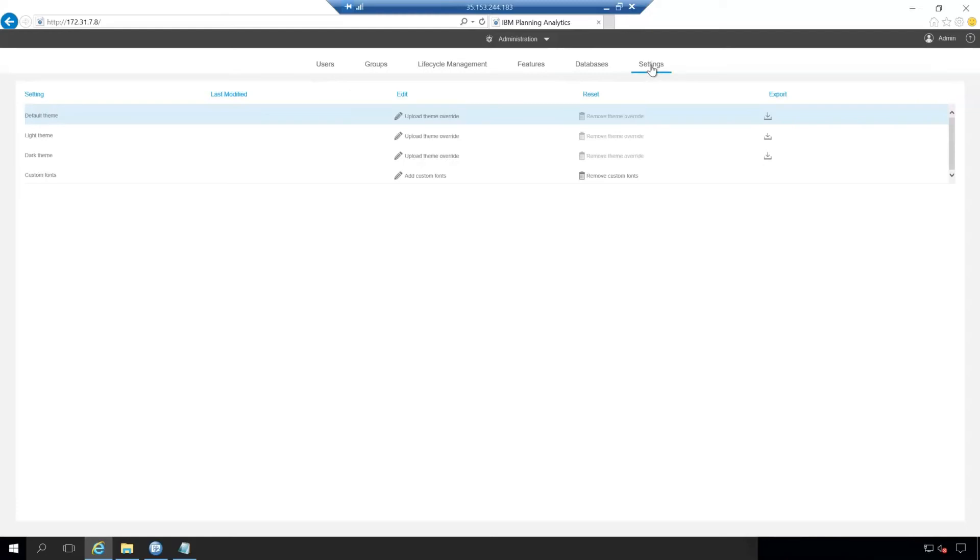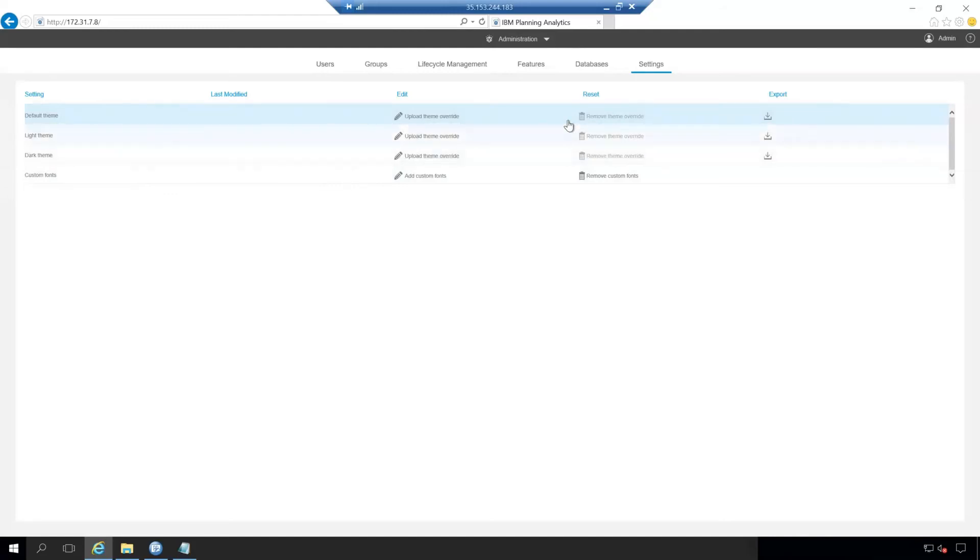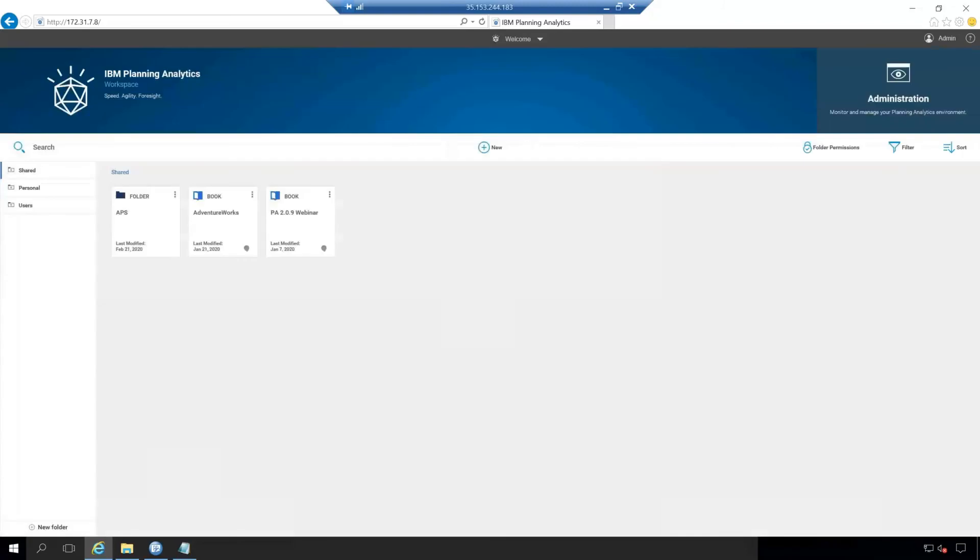And then the final tab here is settings where we have a default theme and custom fonts that you can set or edit and export across the planning analytics workspace environment. This concludes the first video in our planning analytics workspace series.